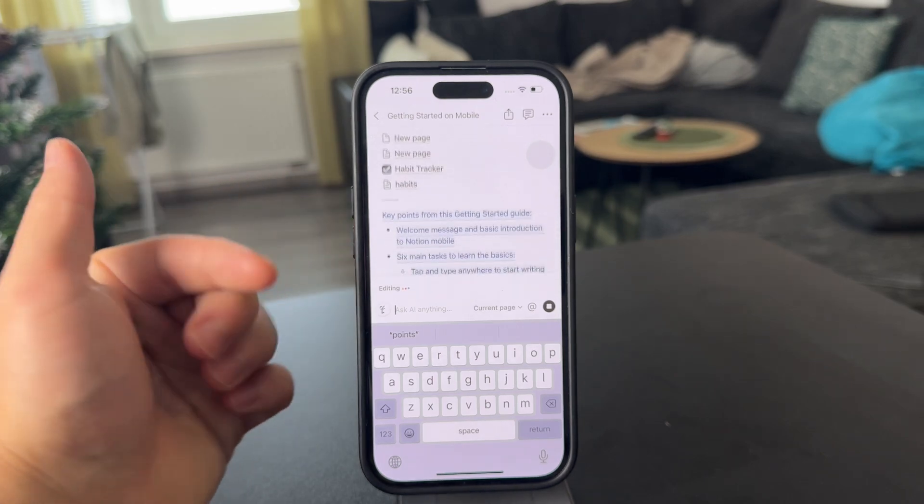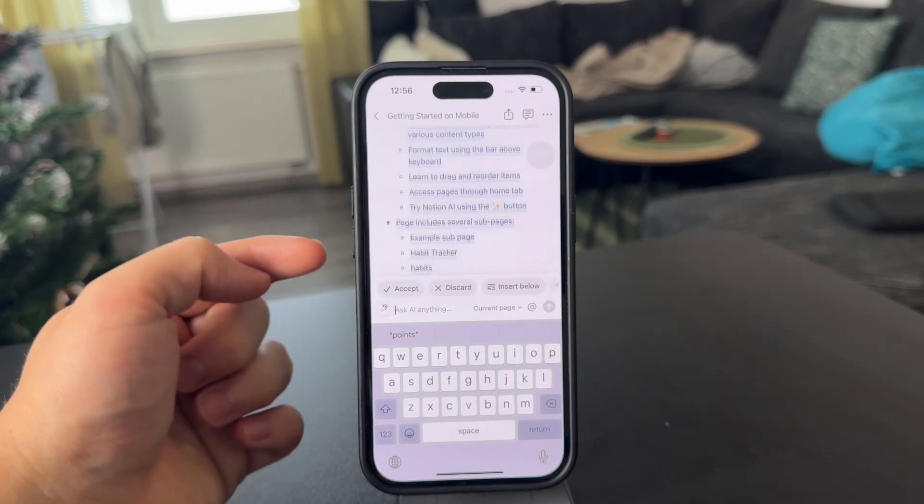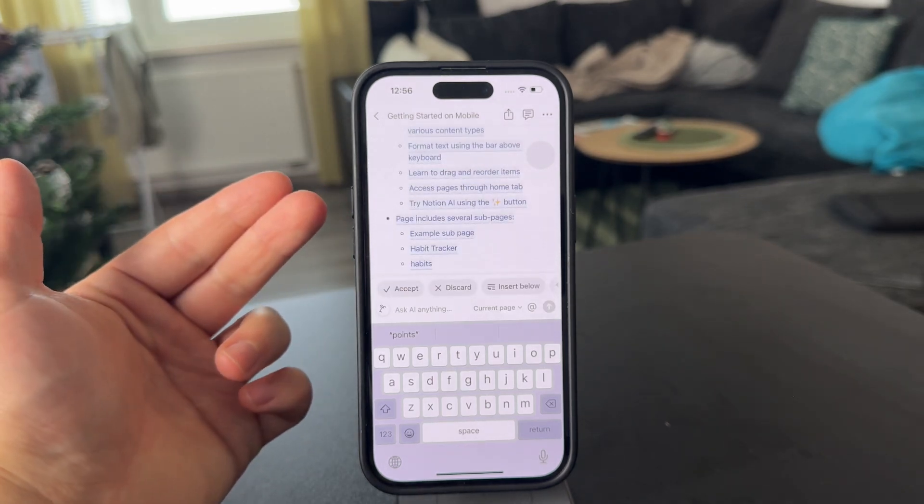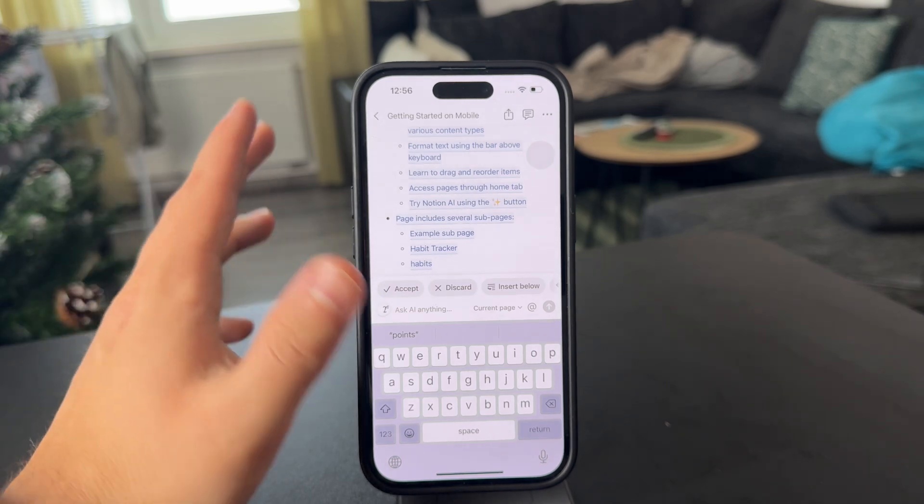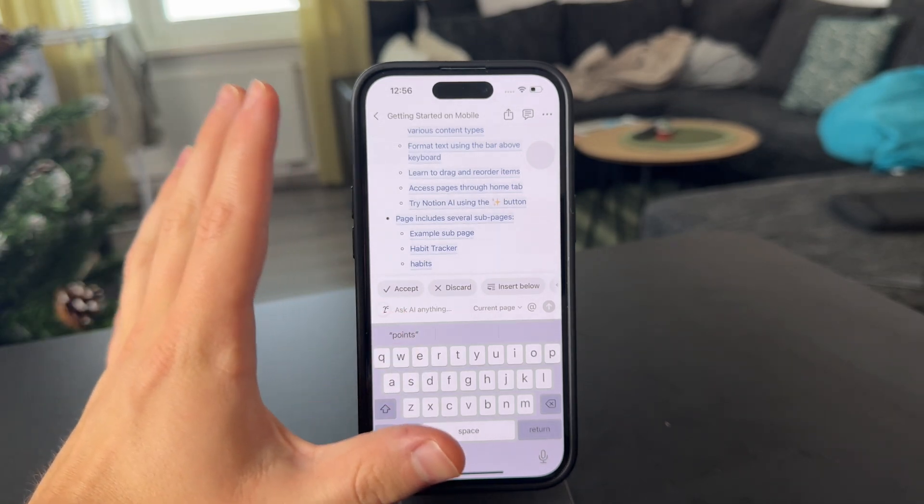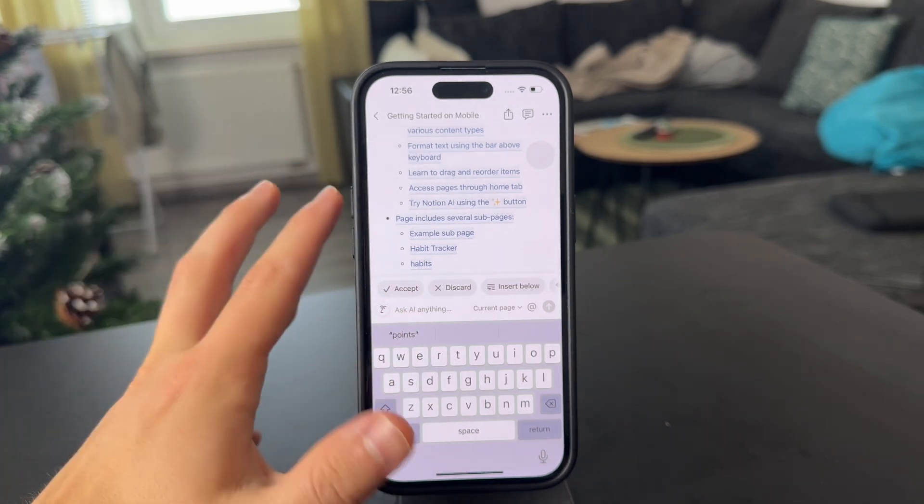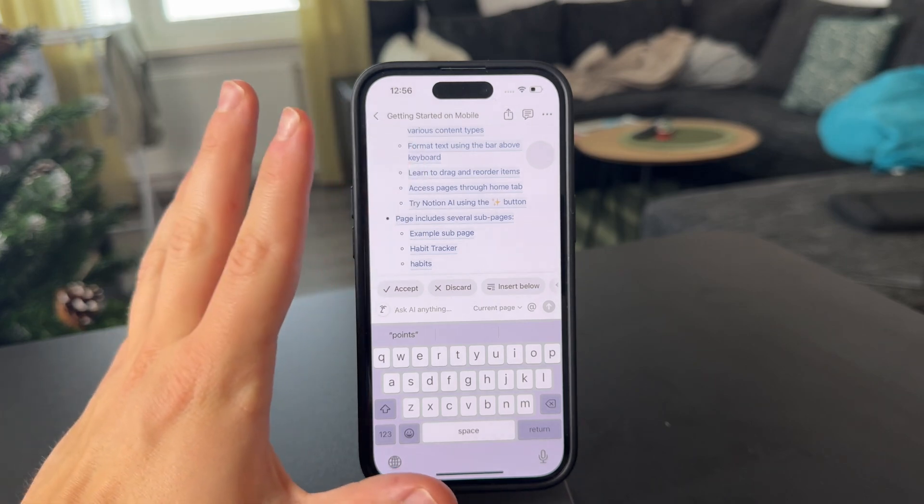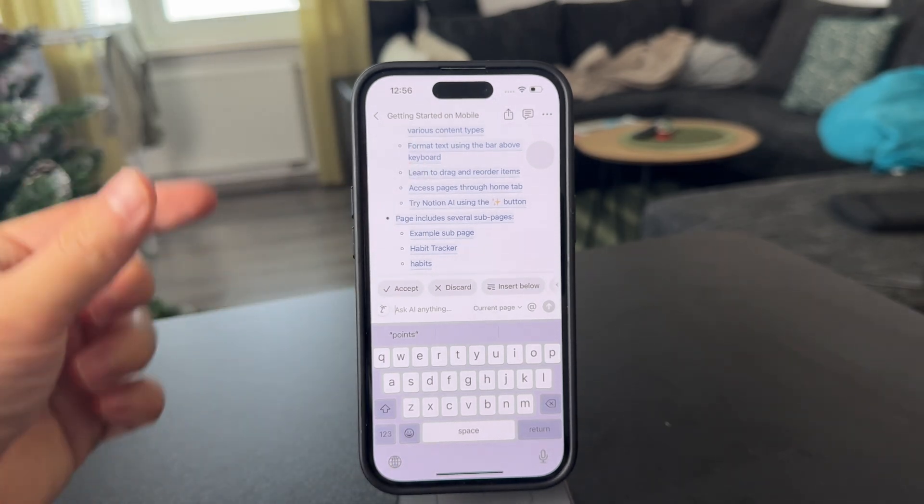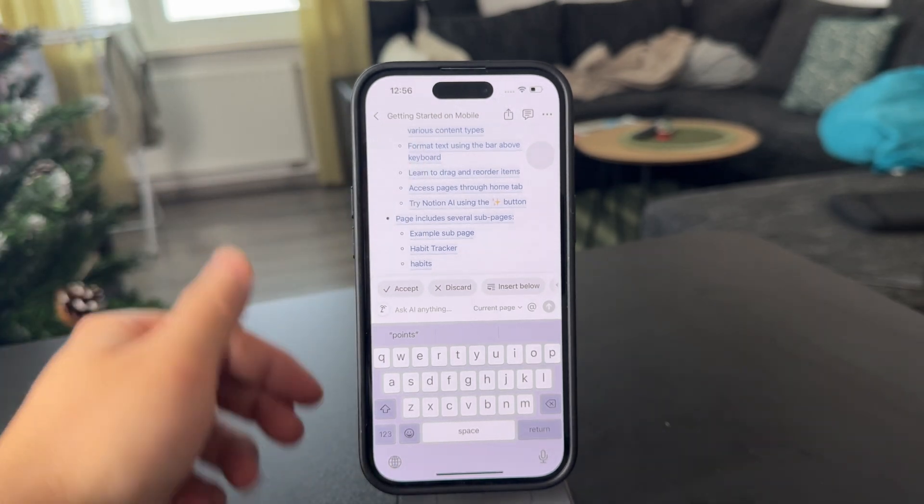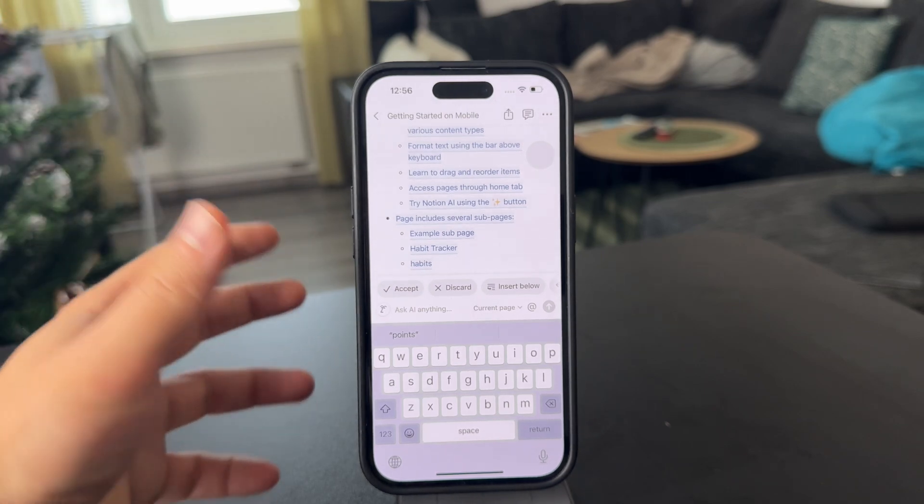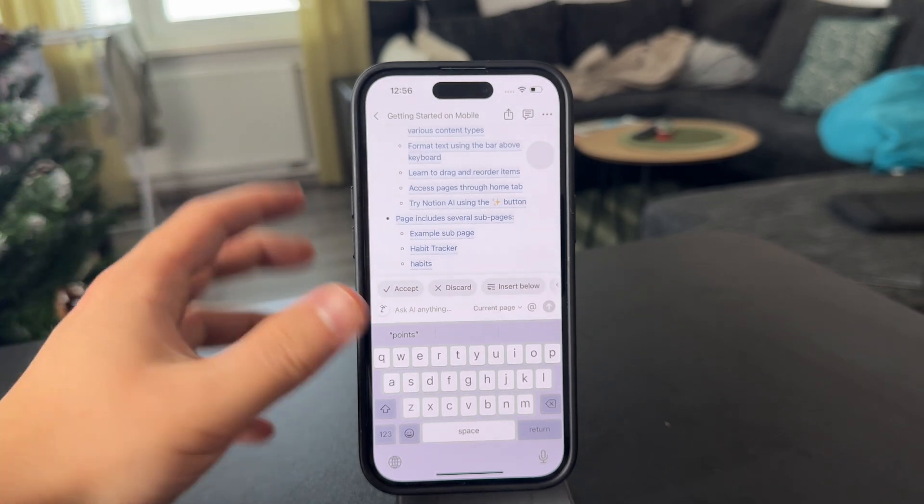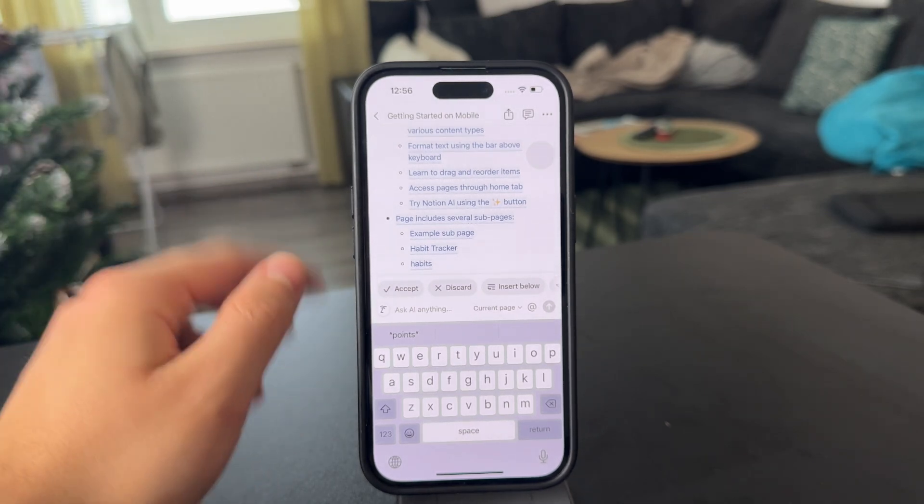You should keep in mind that this feature is good, but in terms of availability, you only have a limited number of searches per month on the free version. And if you want to use it a lot more, then you'll likely need to upgrade to a pro version of Notion, which you have to pay like $12 a month for.